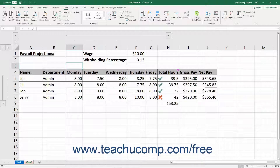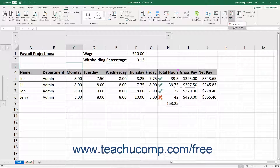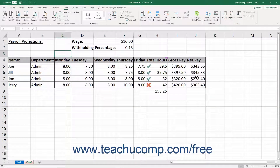To remove all outlining from a worksheet, select any cell in the outlined worksheet. Then click the dropdown part of the Ungroup button in the Outline button group on the Data tab of the ribbon. Then select the Clear Outline command from the button's dropdown menu.